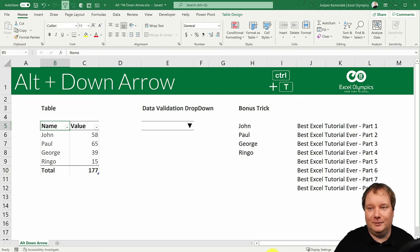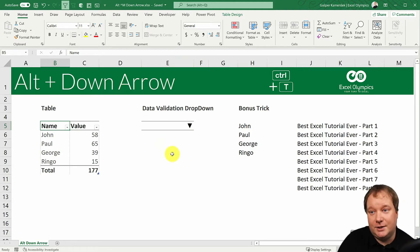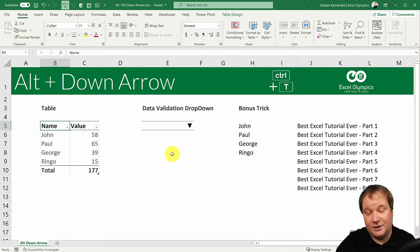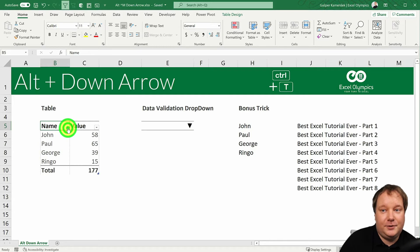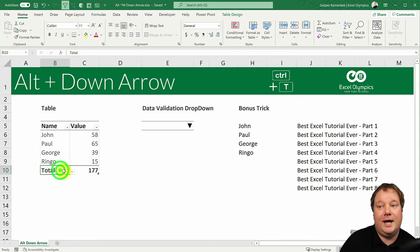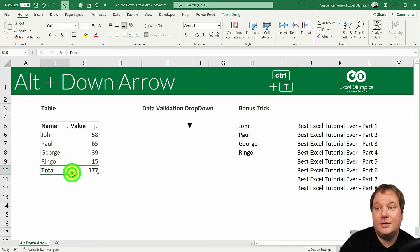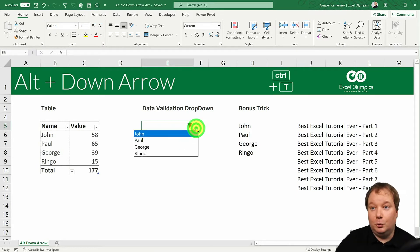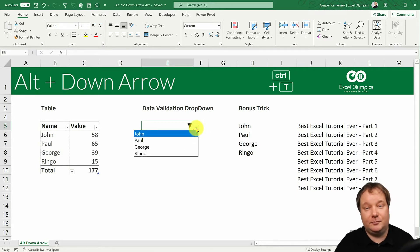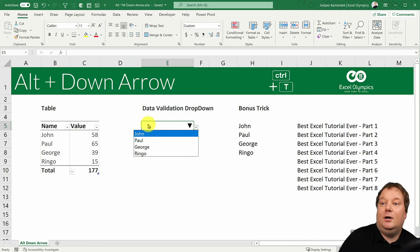Let's start with a simple thing — Alt and Down Arrow, what does it actually do? Whenever you have a drop-down list in Excel, and drop-down lists can take many forms: you can have a filter drop-down list, a total row at the bottom of your table, or a drop-down list created as a data validation rule where you create a list from cells or by inputting items divided by semicolons.